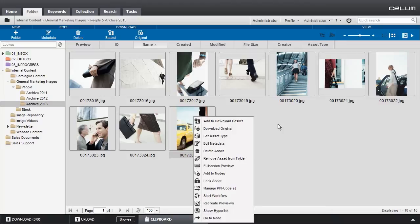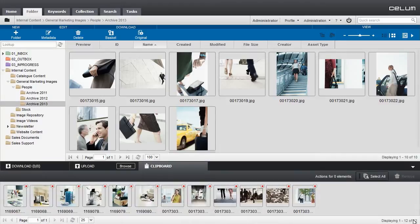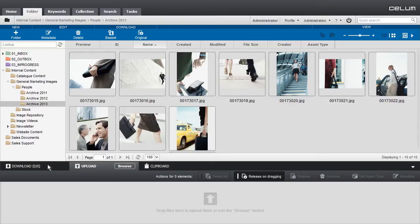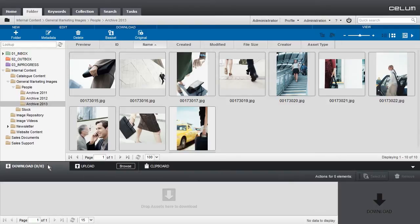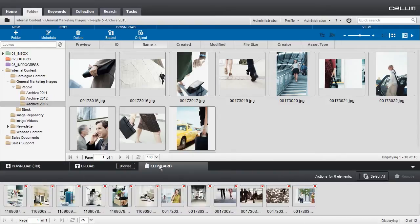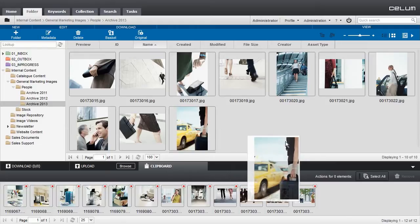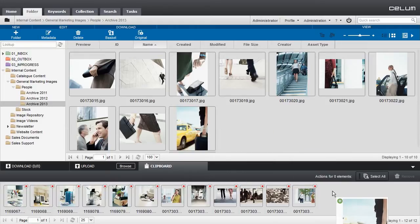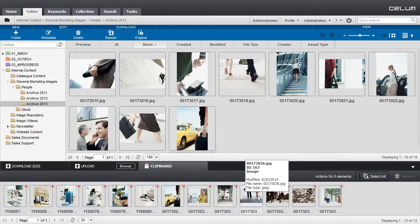An expandable dock at the bottom of the screen hosts the download and upload baskets for the clipboard. You can move elements to and from those baskets via drag and drop.